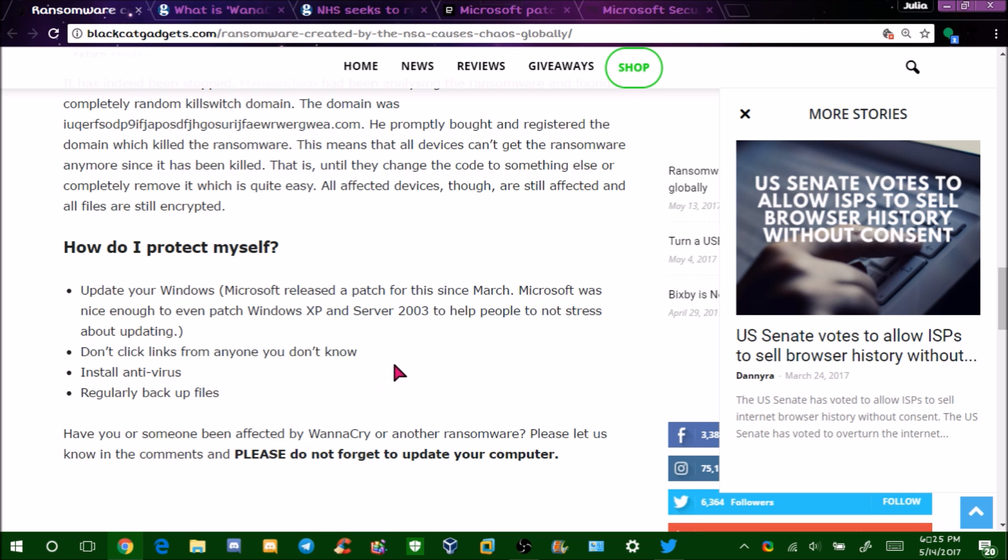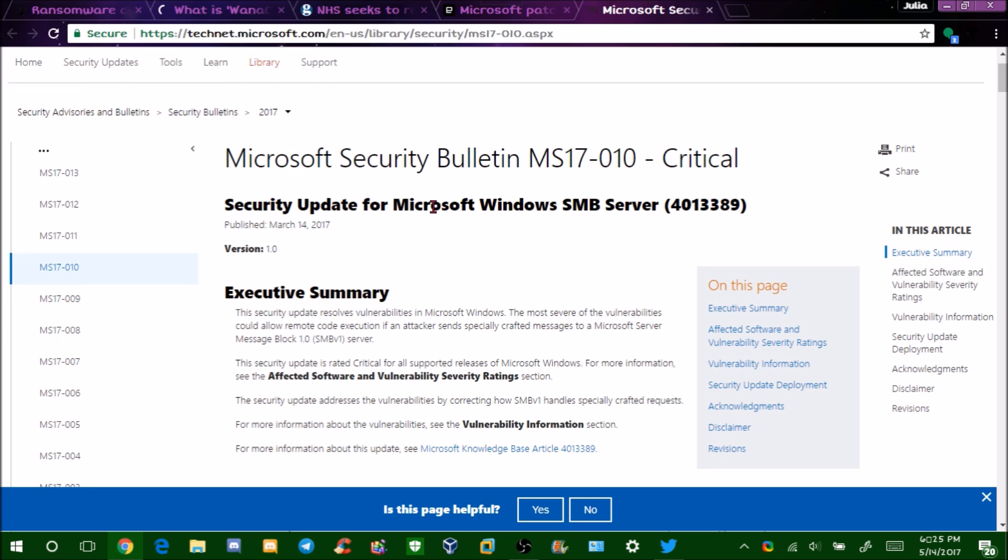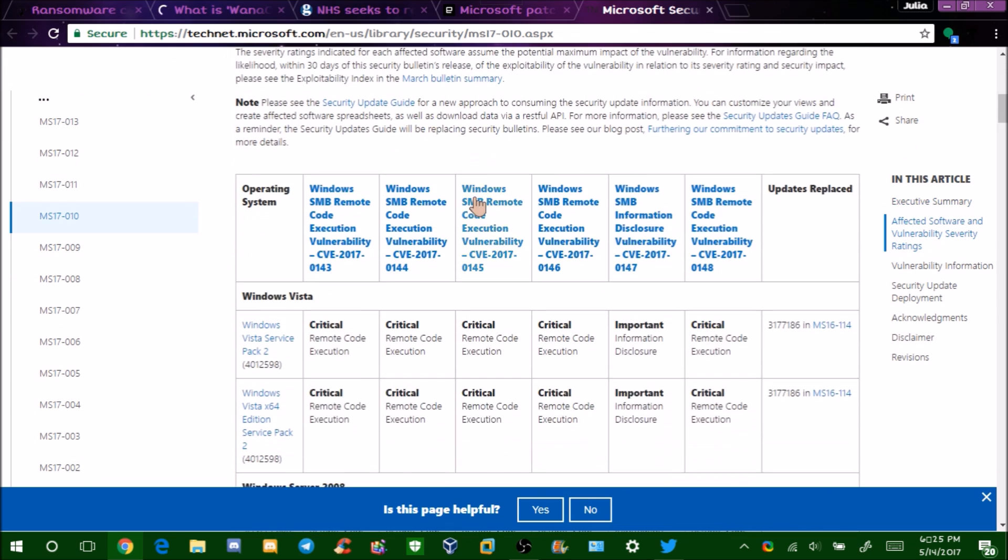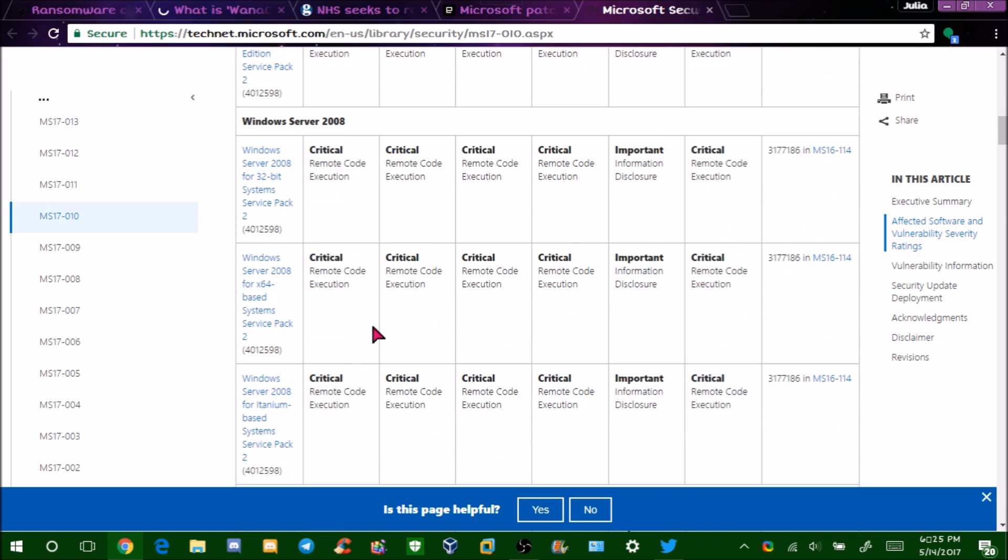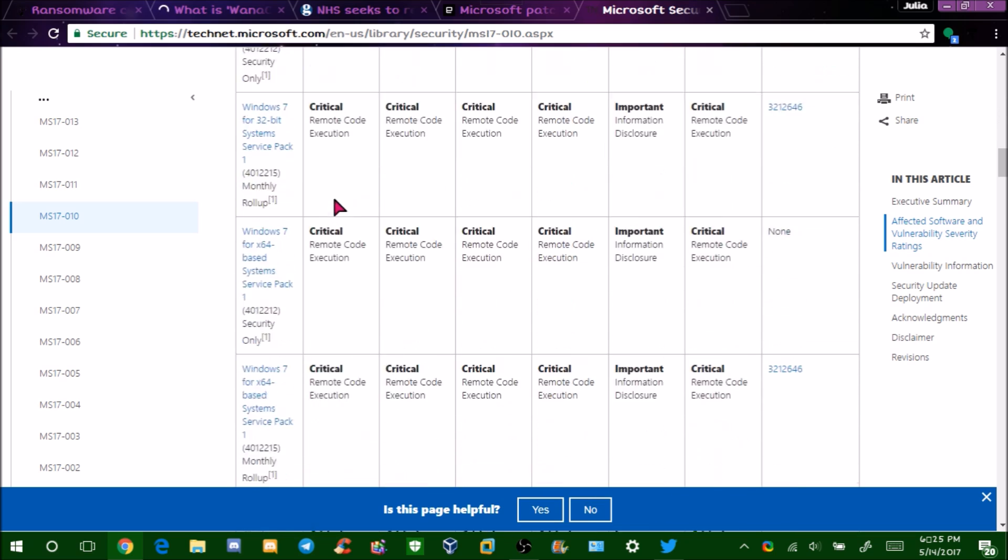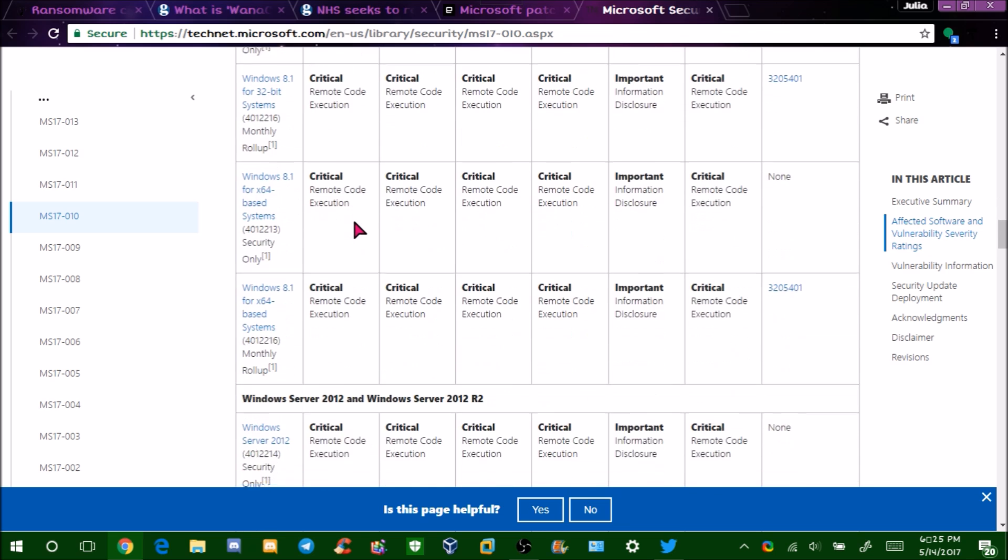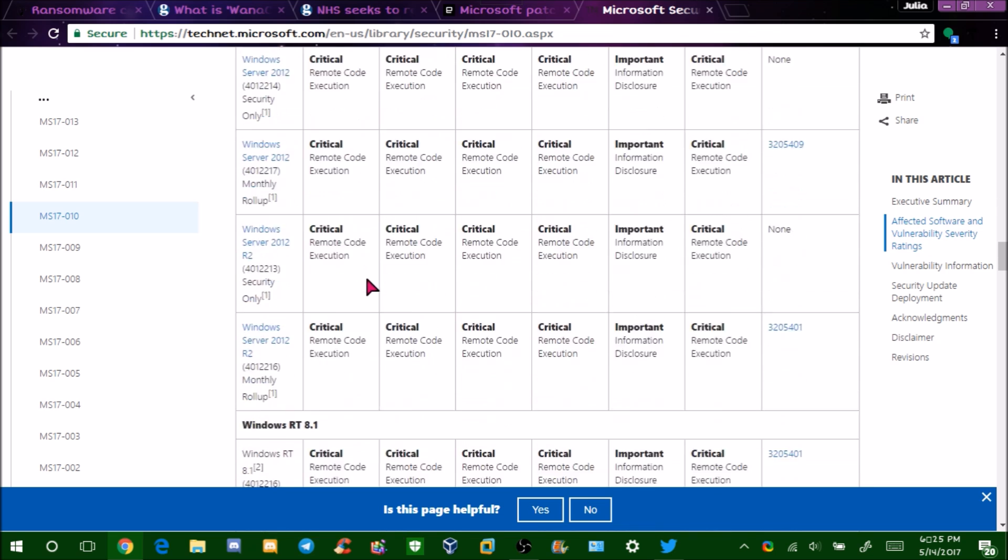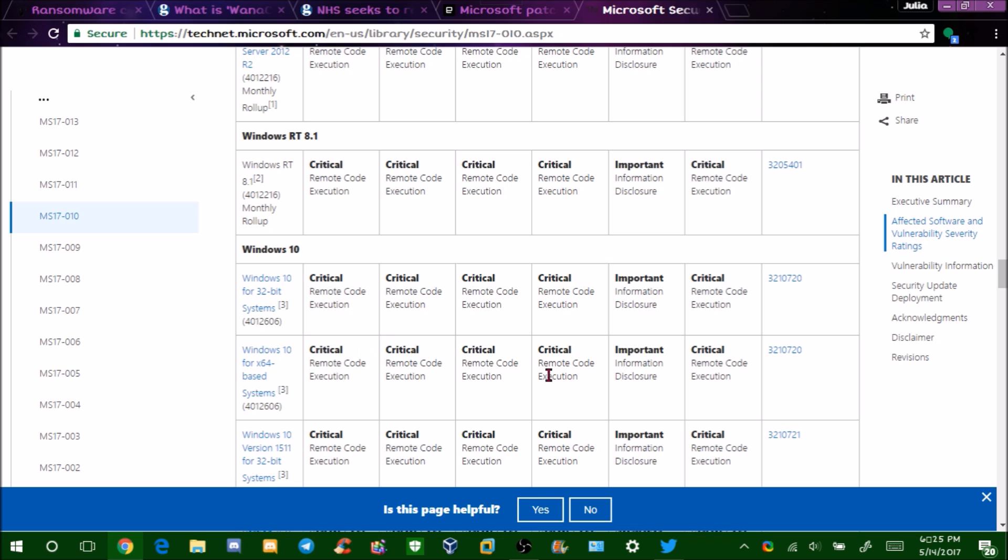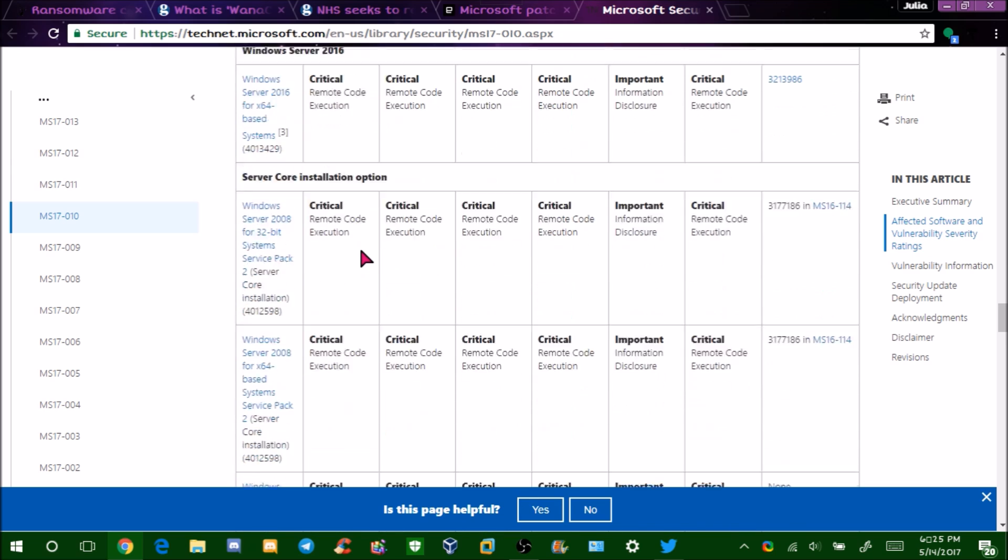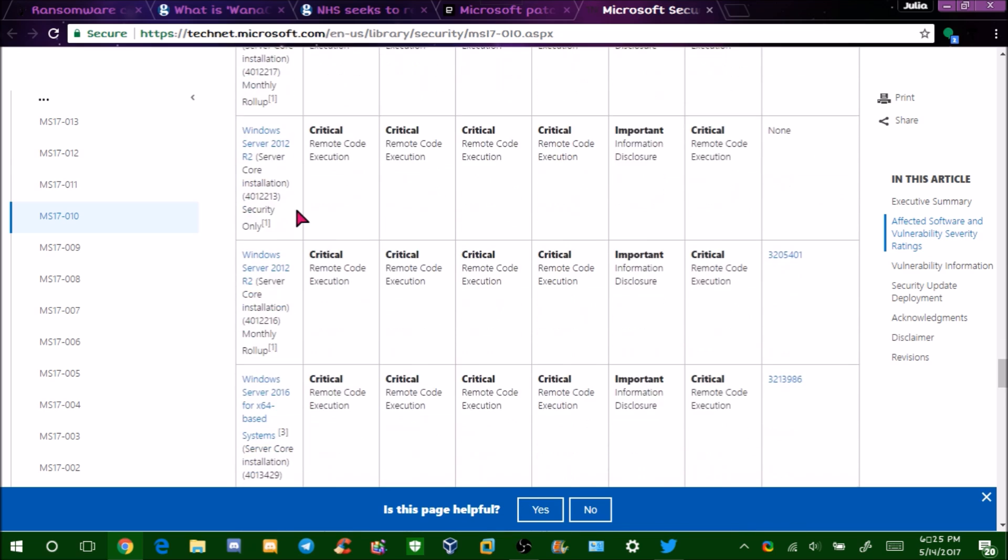Therefore, you probably won't get affected by this. As you can see, this is the update, which is Security Bulletin MS-17-010. It's critical, and if you scroll down, they have updates even for Vista, which is unsupported, Windows Server 2008, Windows 7, Windows Server 2008 R2, Windows 8.1, Windows Server 2012 and 2012 R2, RT 8.1, and Windows 10, Server 2016, Server Core.